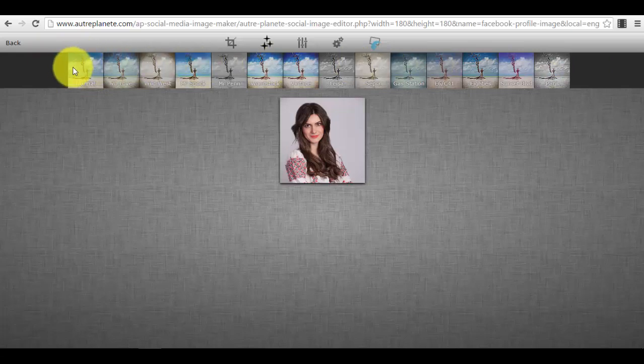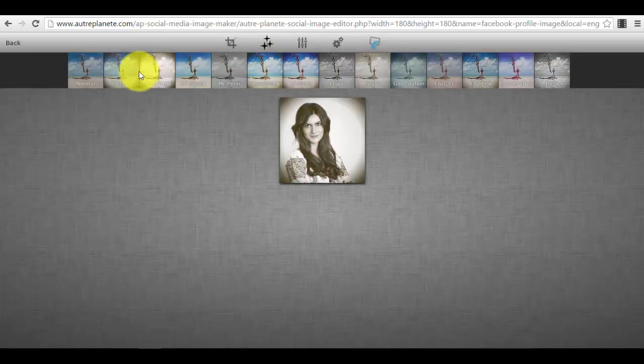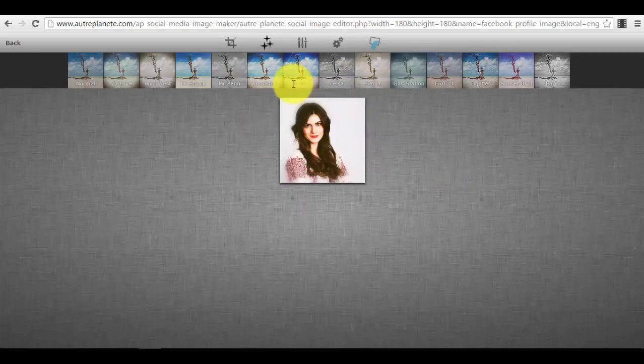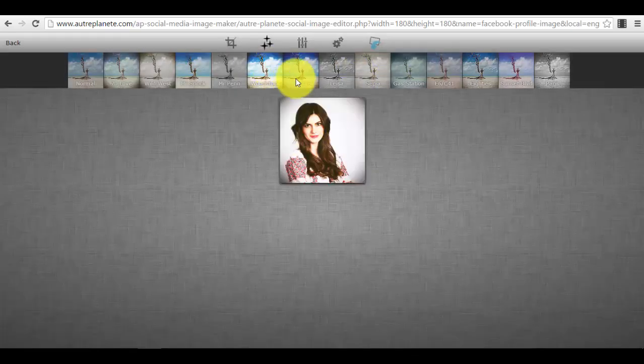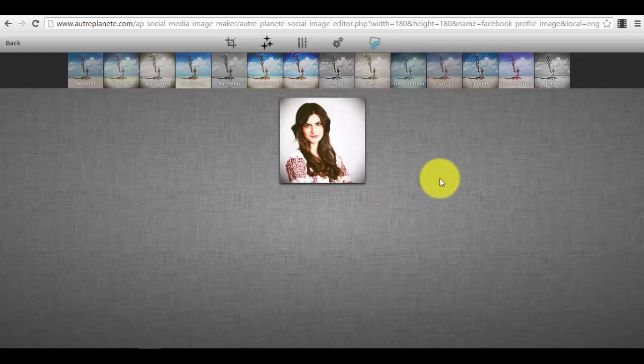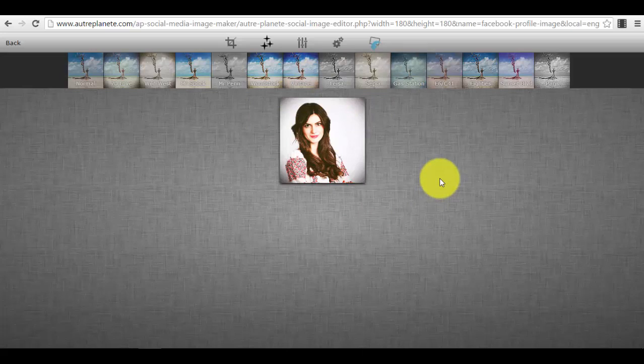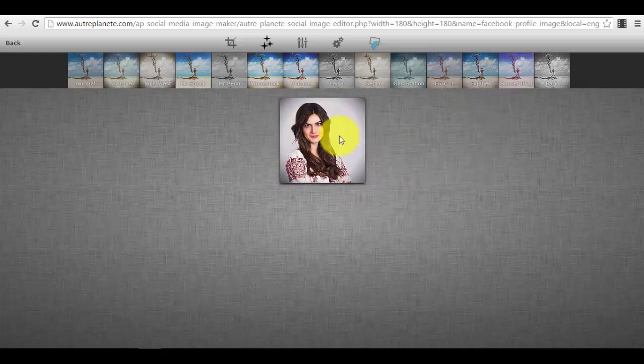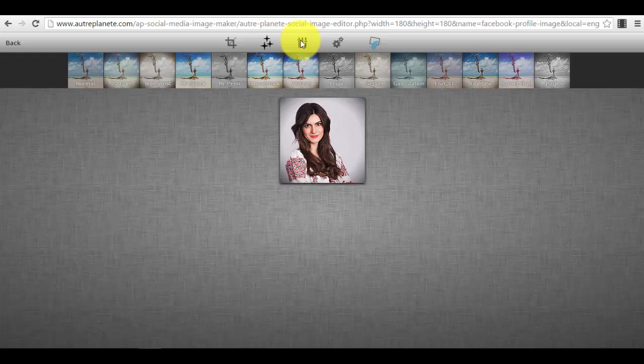Then we can add some different effects from this upper menu. For example, we can add this effect, we can add Wild West, Mr. Spock, this one looks really nice, Woodstock. So we have different effects. This photo was already a professional photo so it doesn't need the enhancements, but if you want different types of effects, for example this one, Eighties, it looks very nice.